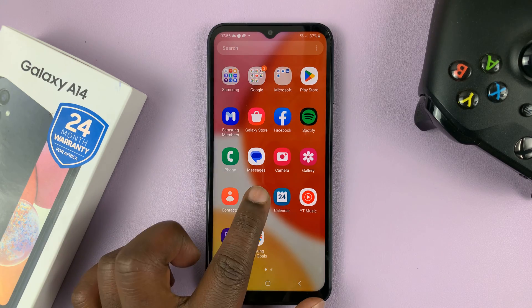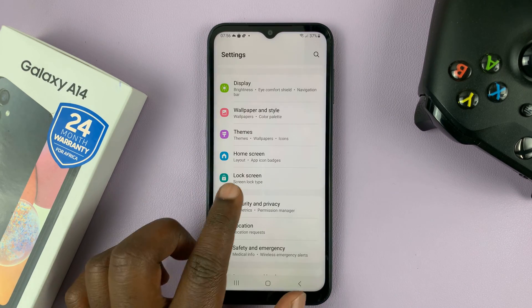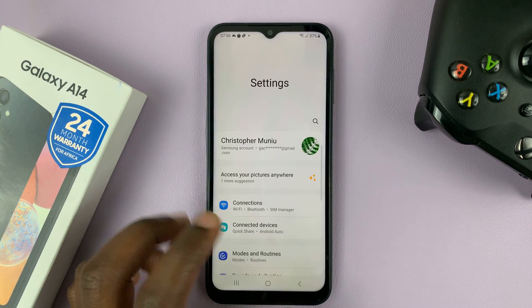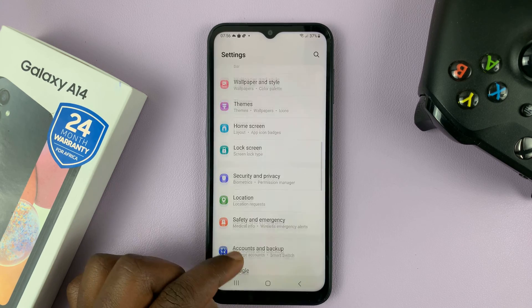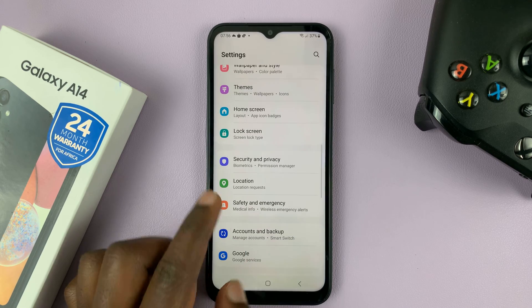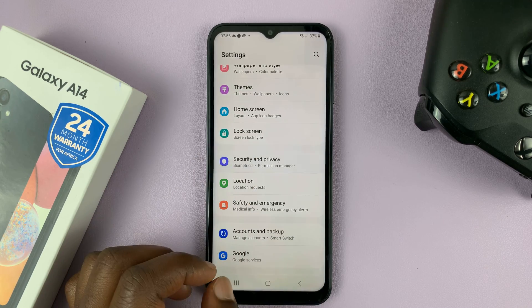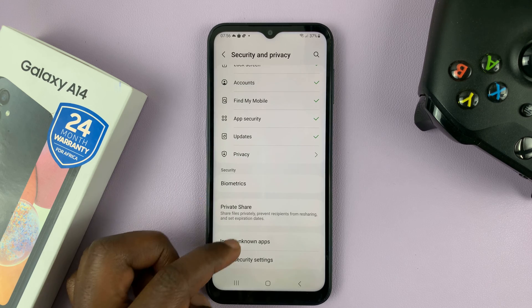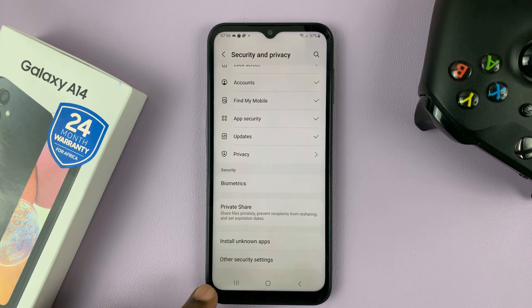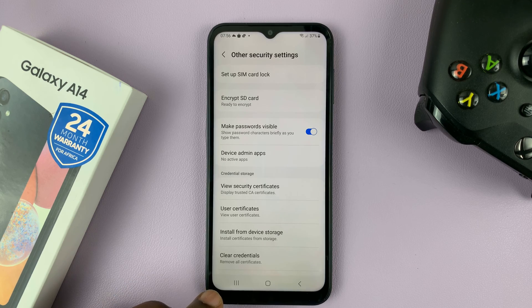What you need to do is go into Settings, which takes you to the main settings page. Scroll down to Security and Privacy and tap on that. Then go to the bottom of the page to Other Security Settings and tap on that.